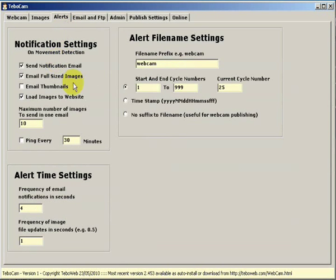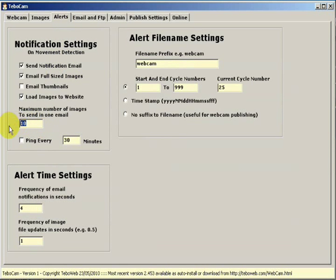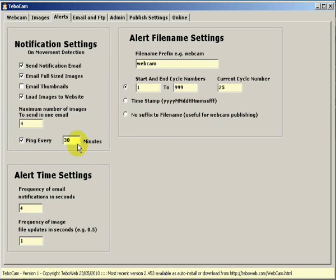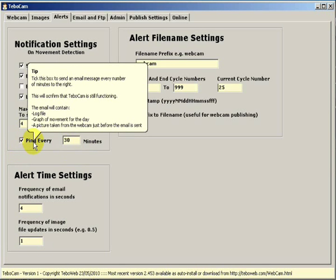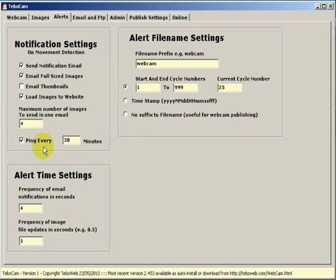We also have the maximum number of images to send in one email. I would suggest you set this to four. And we also have a setting here where we can ping every certain number of minutes. What ping will do is it will send an email to you with an image and a graph every certain number of minutes. This is just a confirmation email to show you that Tibocam is working and the webcam is working correctly.